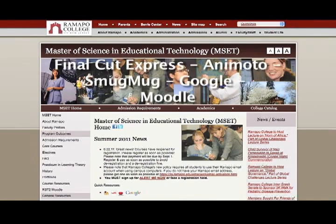Additional software and sites include Snapseed, Final Cut Express, Animoto, SmugMug, Google Groups and Sites, and Moodle.